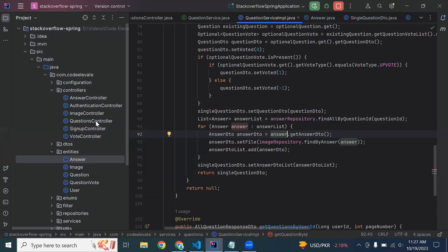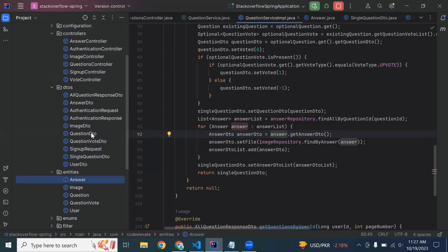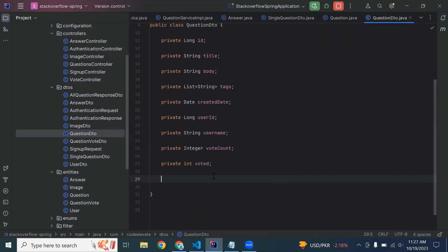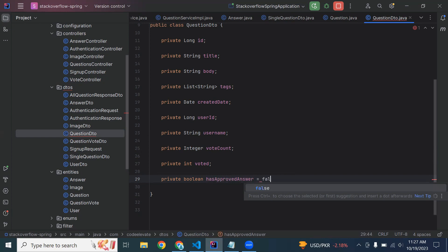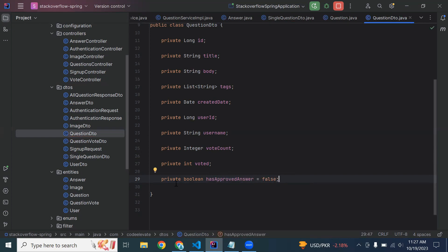First of all, let me add the property in our Question DTO. We'll add: private Boolean hasApprovedAnswer, by default equals to false.